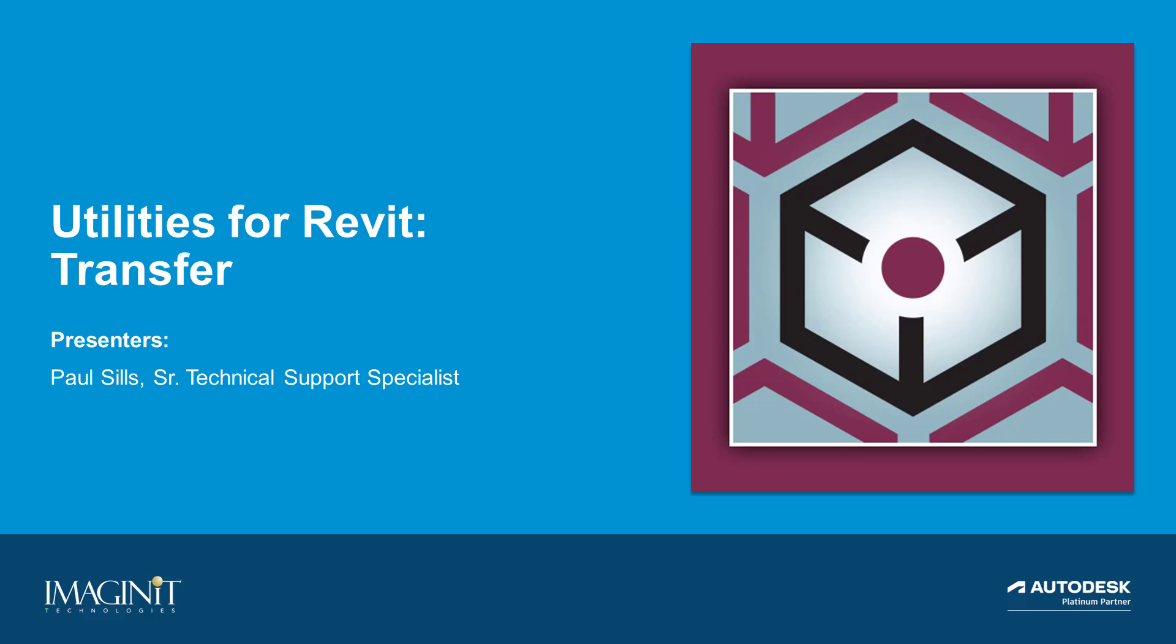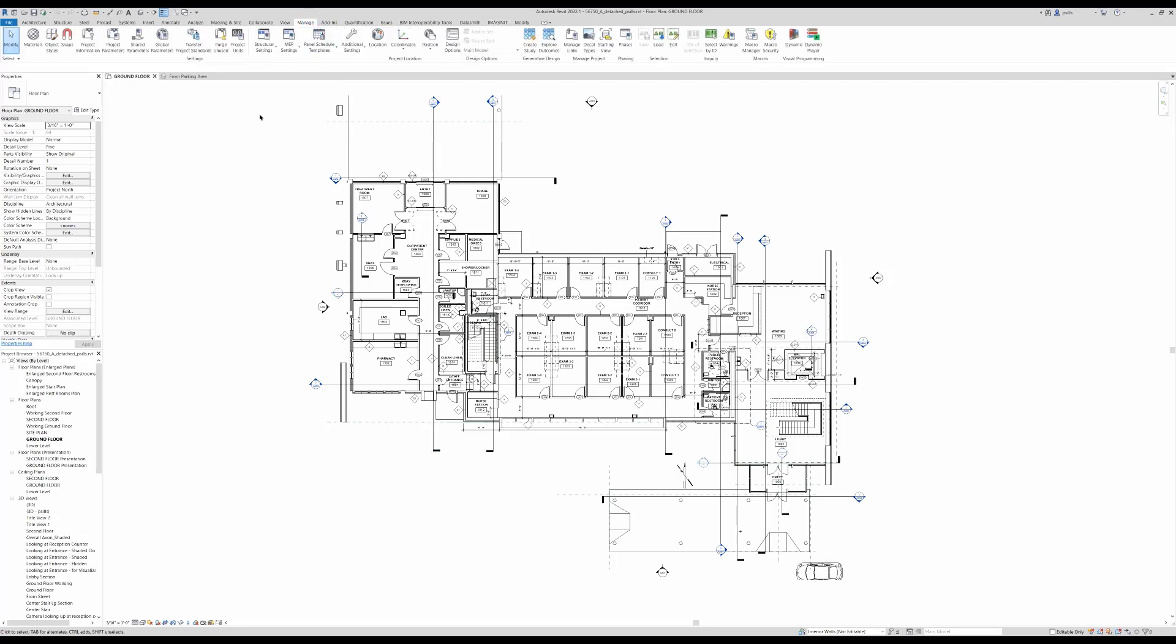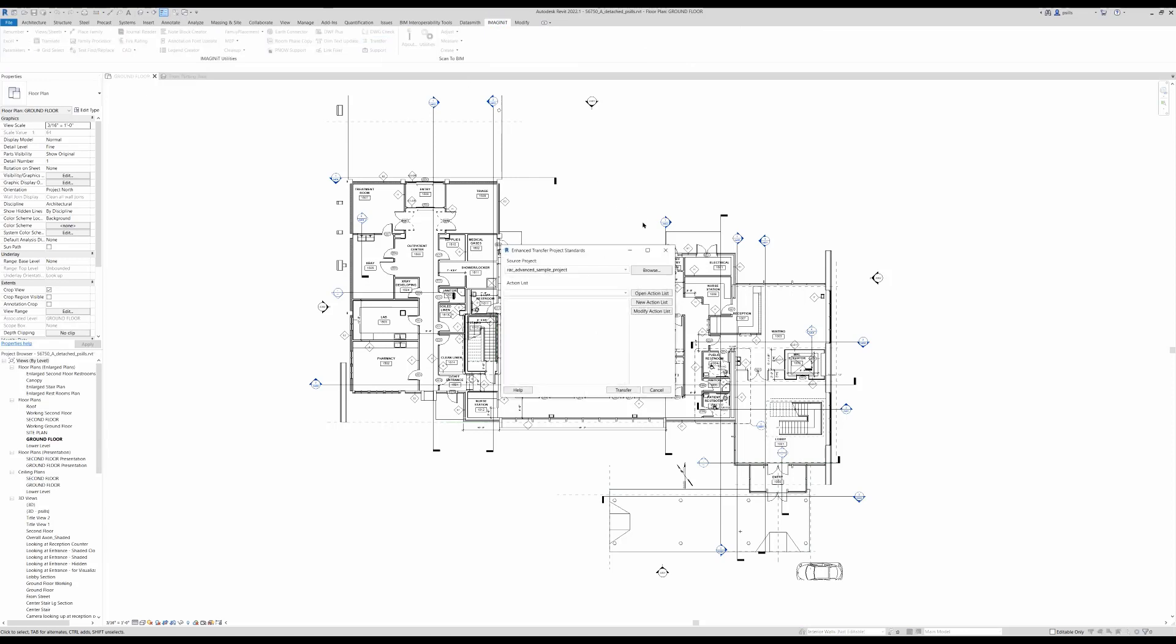Imagine Revit Utilities Transfer. Transfer is similar to Manage Transfer Project Standards, except we can save off our settings.